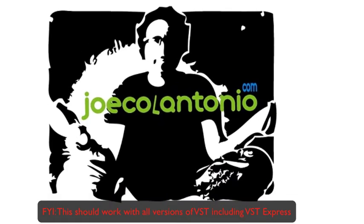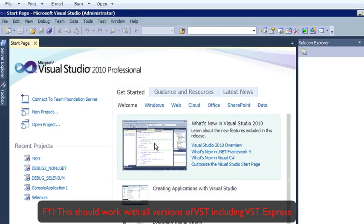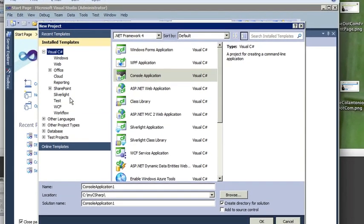Next, we're going to start up Visual Studio. And in Visual Studio, I'm just going to create a new project.